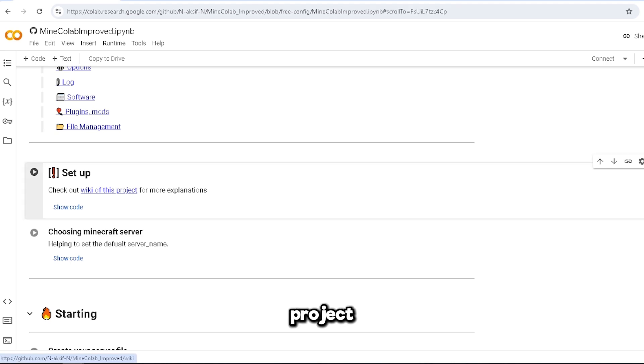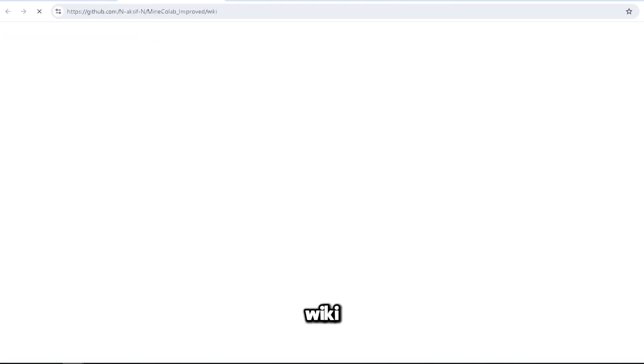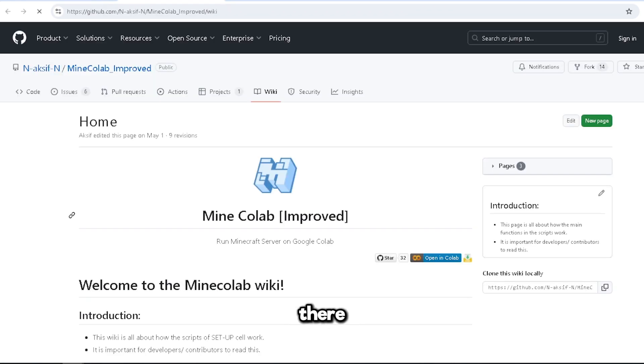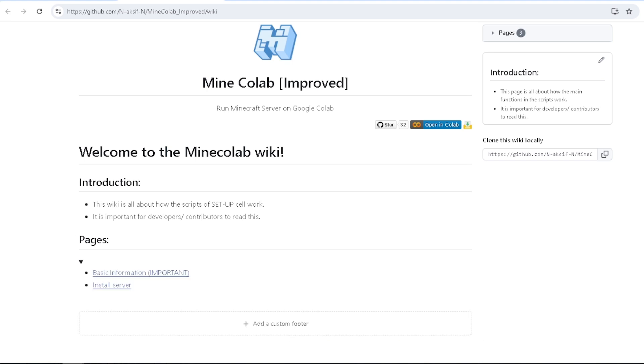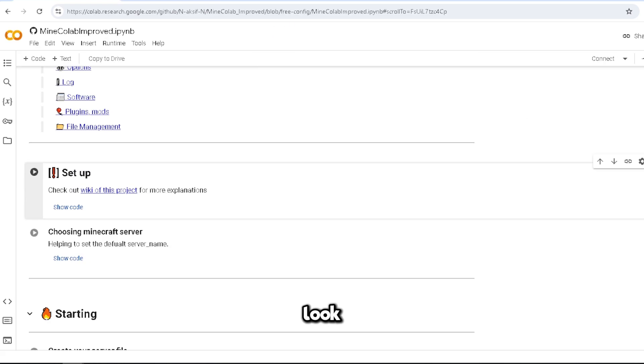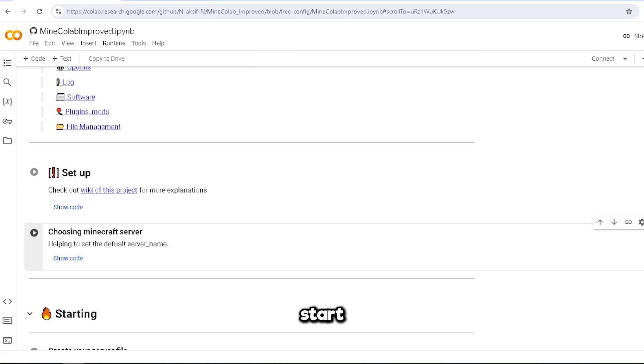Honestly, I looked at this wiki and there's really nothing there, just basic stuff. I mean, if you're a nerd you can look at it, but I'm not a nerd. Alright, choosing Minecraft server, let's start with this.